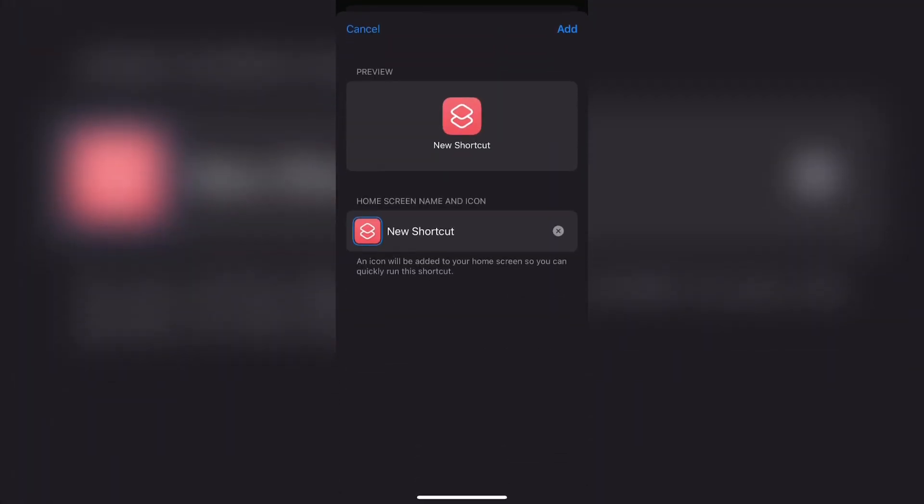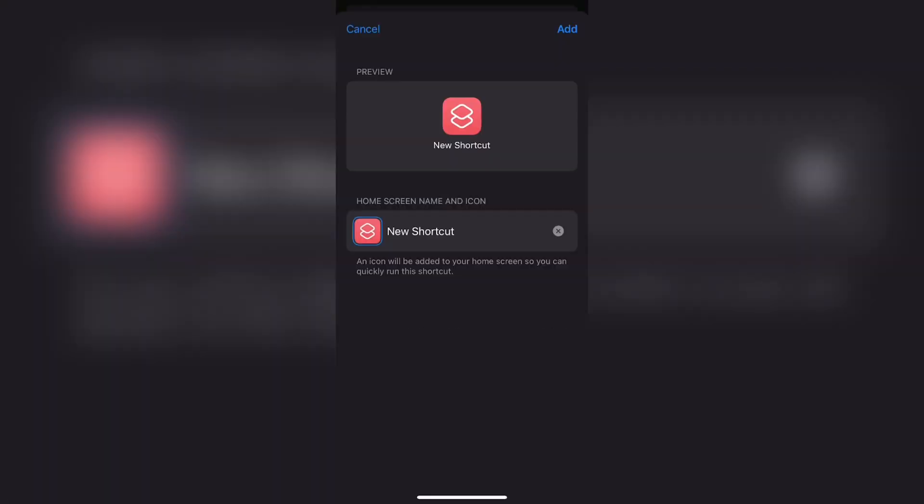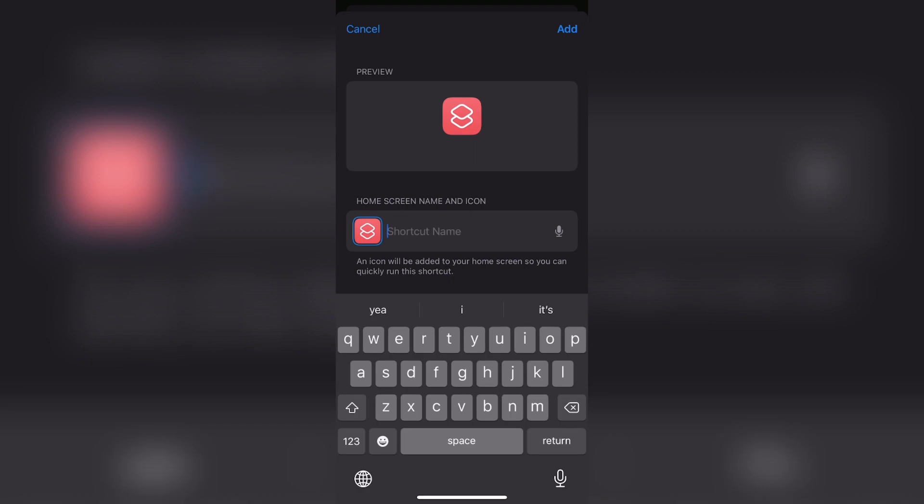Now this is the part where you decide the name of your app, where it says home screen name and icon. At that tab over there, go ahead and rename your app to what you want it to. So I'm going to go ahead and do IG with the camera emoji again, just like that, because IG is short for Instagram.